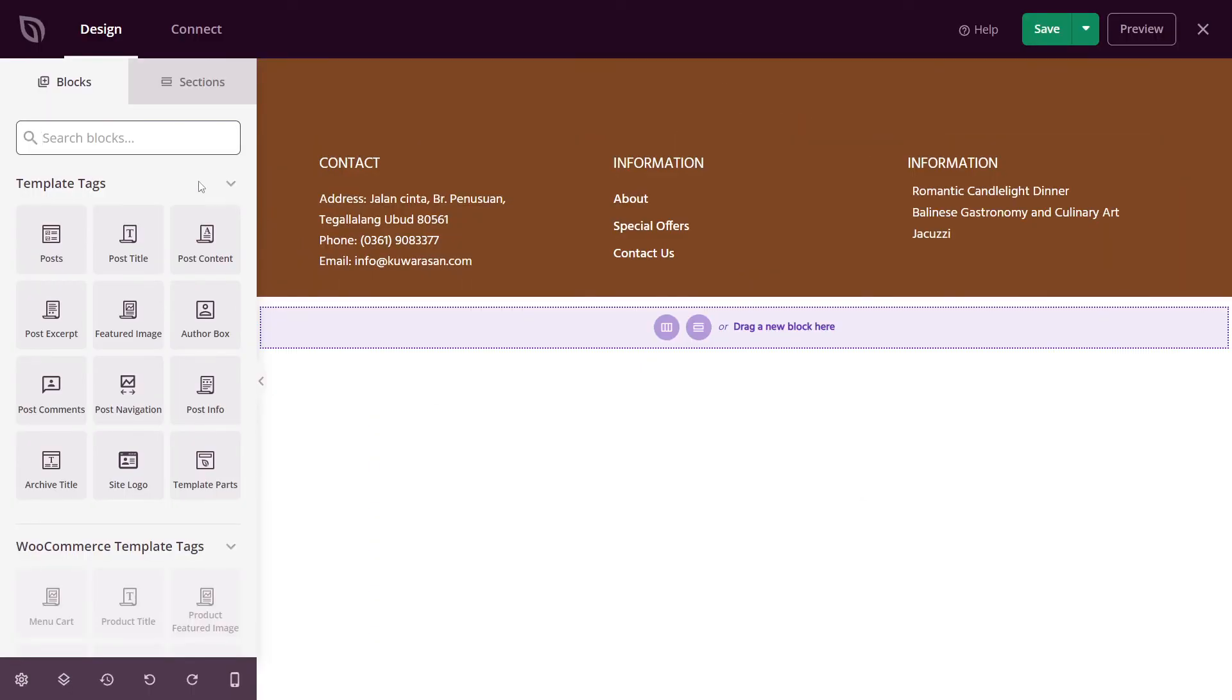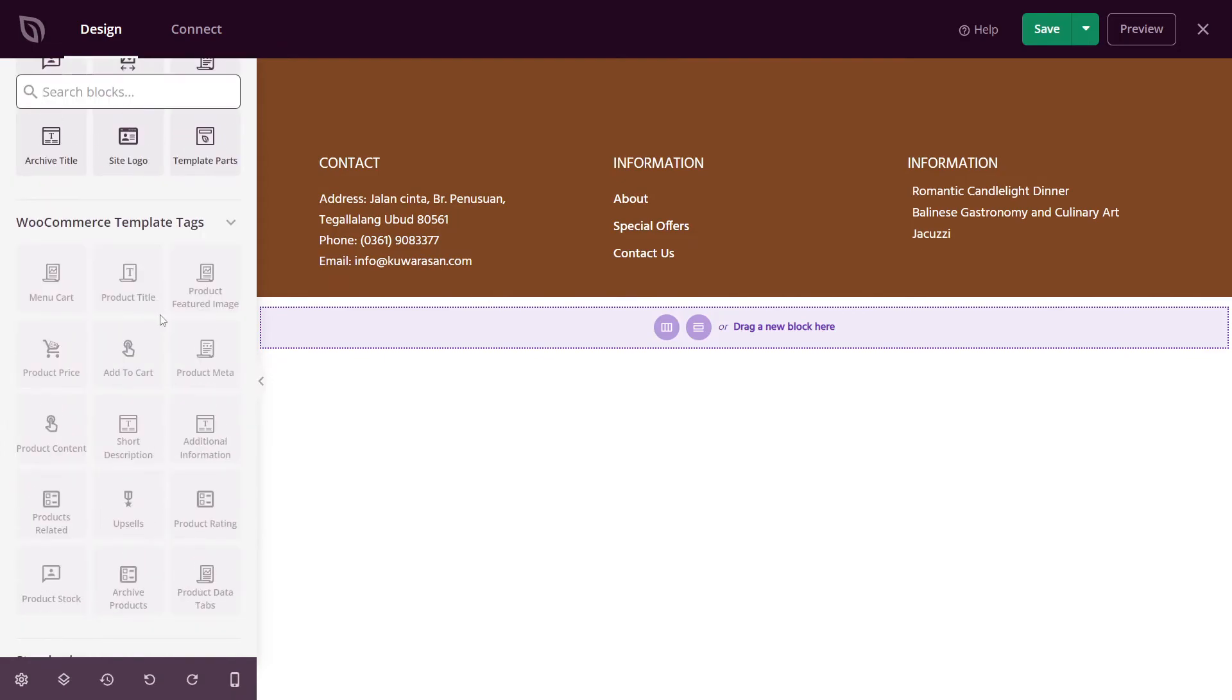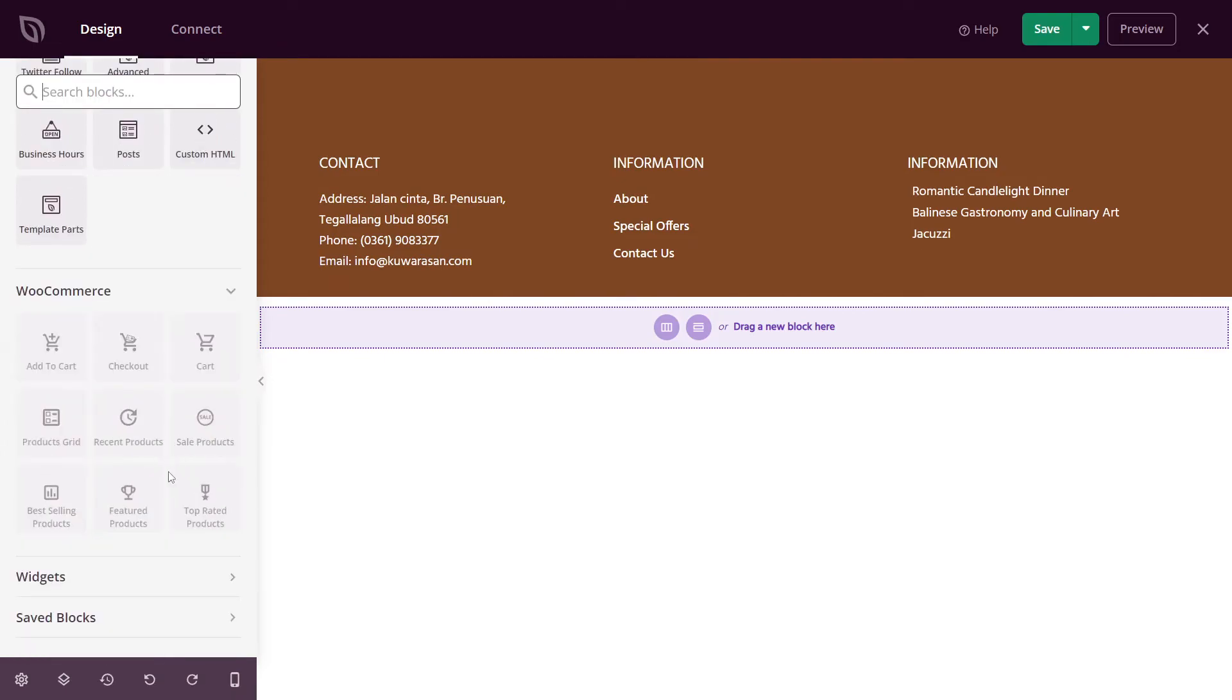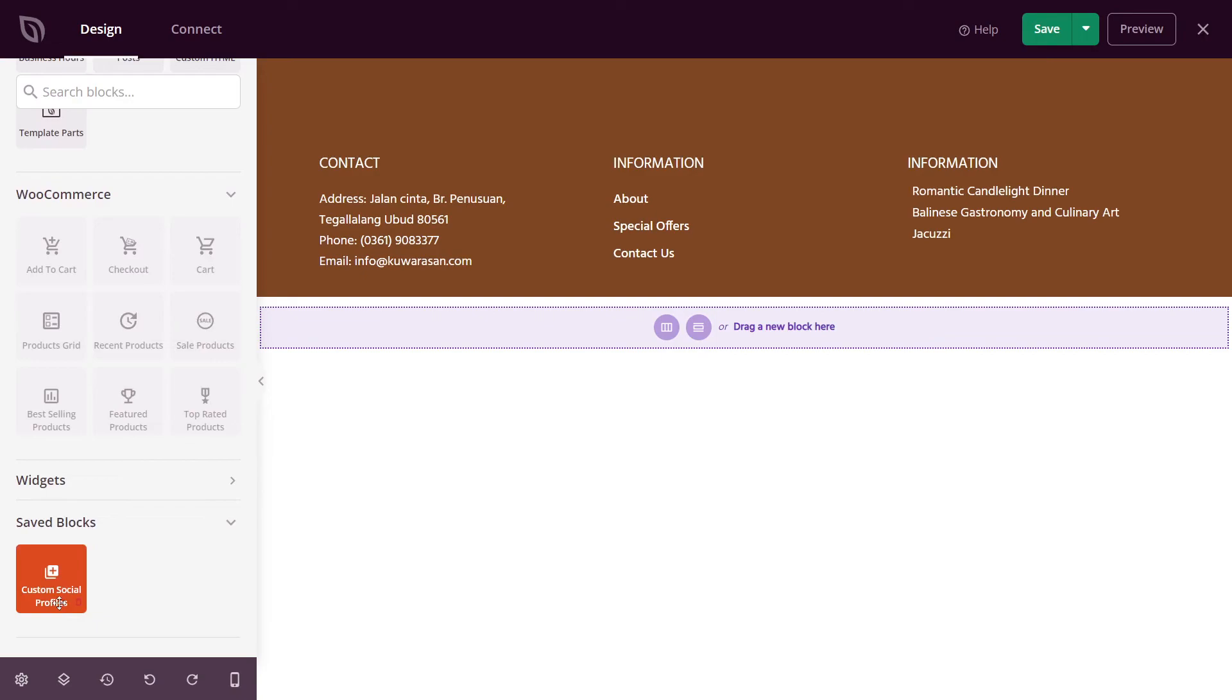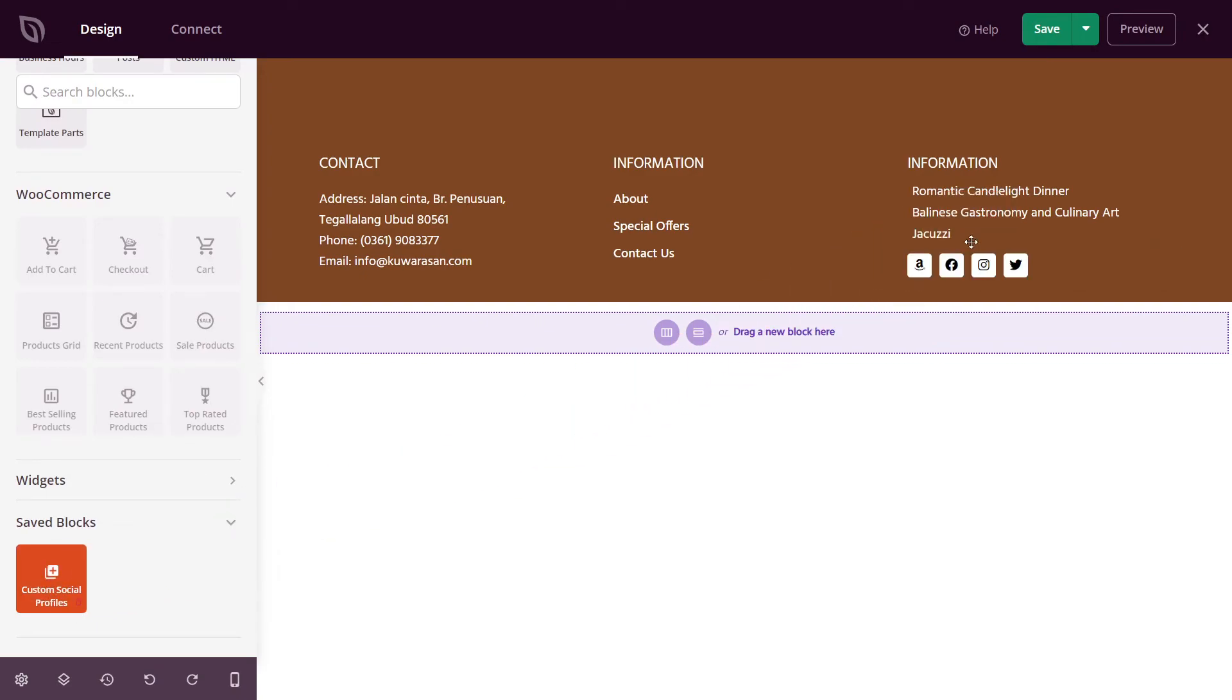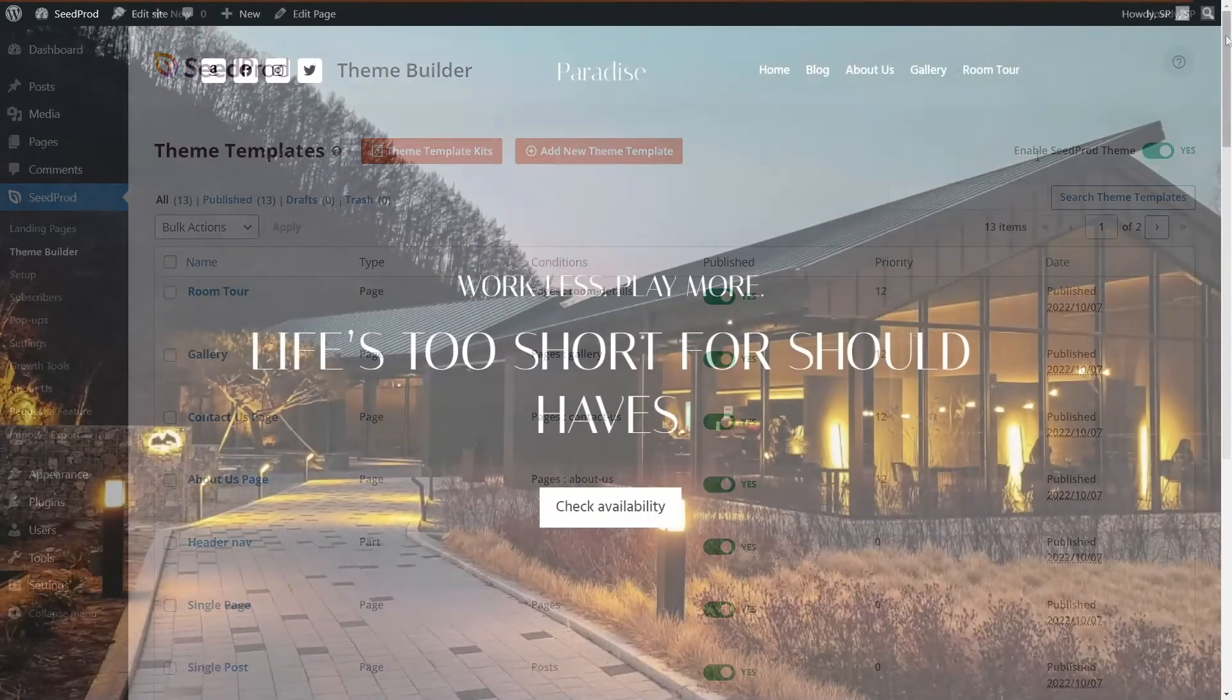Instead of searching for the social profile block, this time we can scroll to the bottom to our saved blocks. Let's open this and you can see our custom social profiles. We can click and drag this into anywhere on our file. And now you'll see the four icons that we added earlier. Let's go ahead and save this and we can close out here.